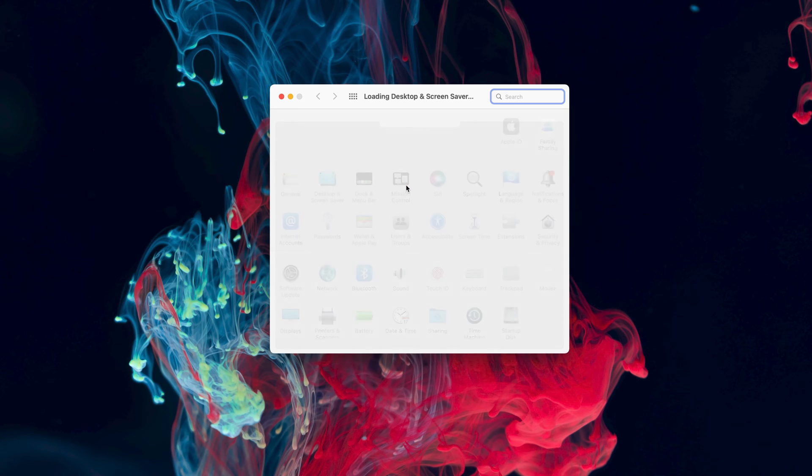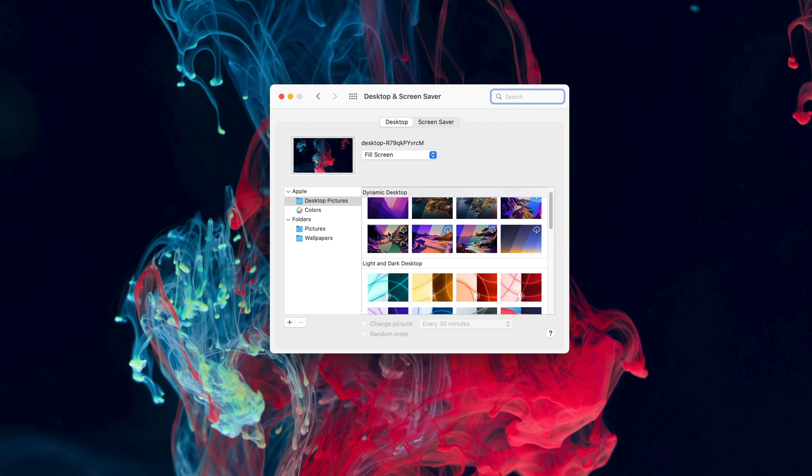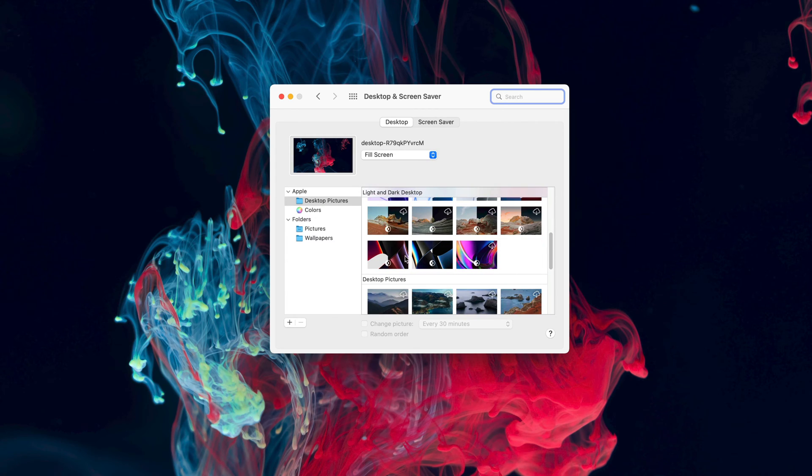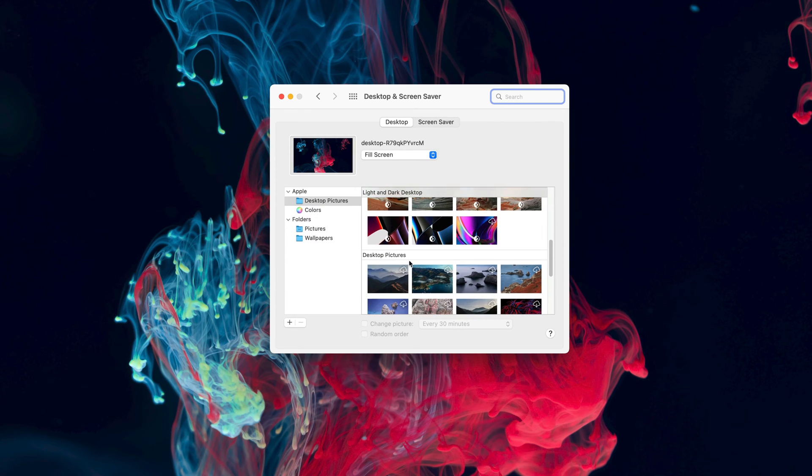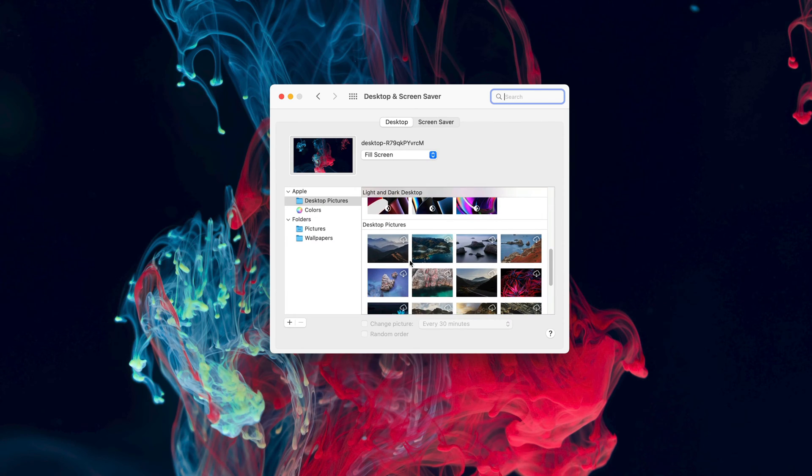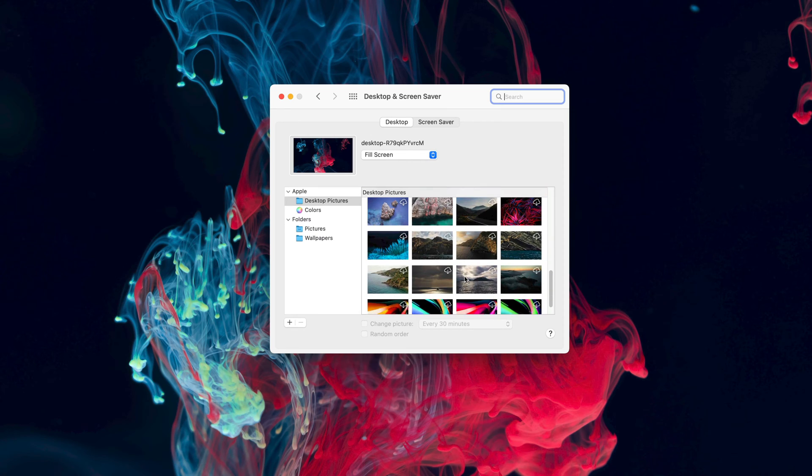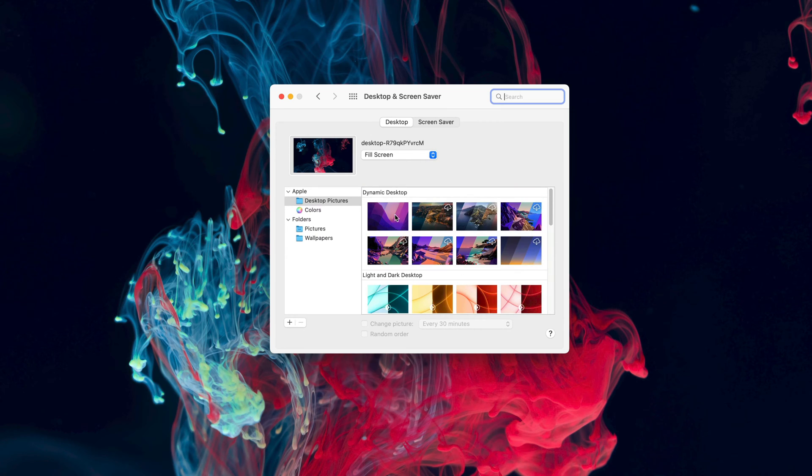Once you click here, you'll find a variety of different Apple dynamic desktop wallpapers, as well as a few light and dark desktop wallpapers and standard desktop pictures. From here, you can select any of these wallpapers and change your wallpaper.